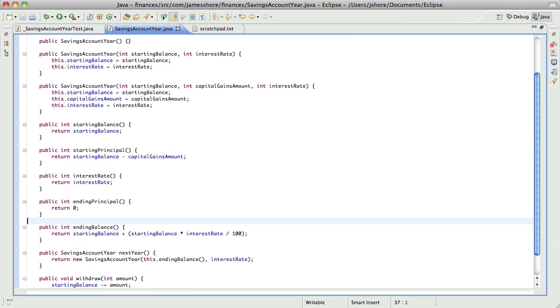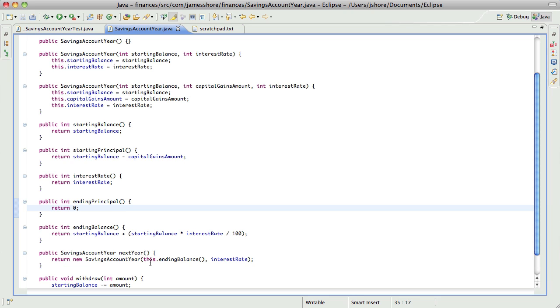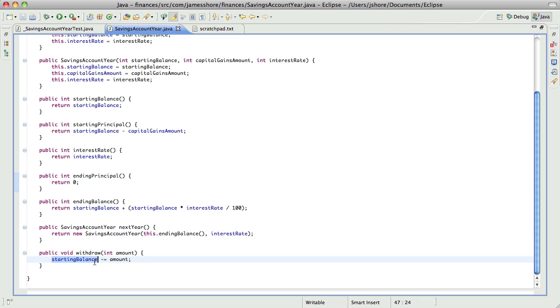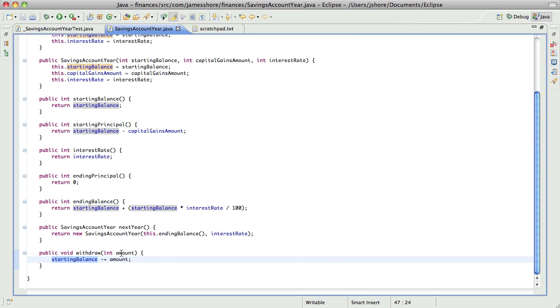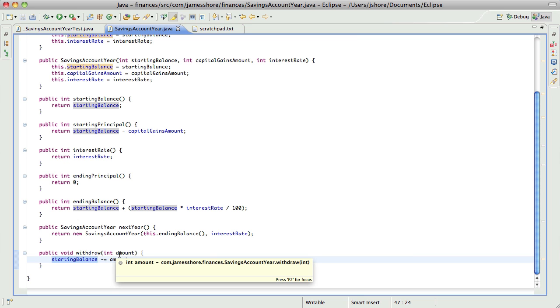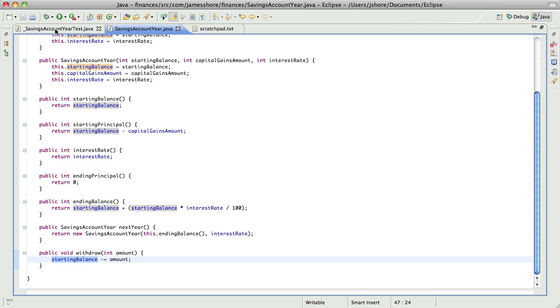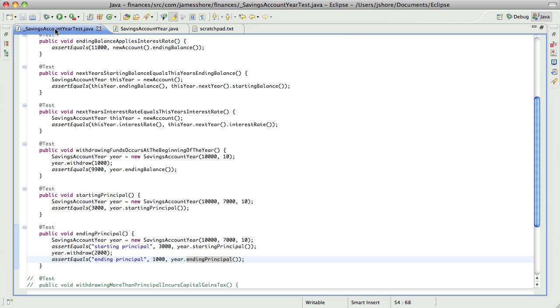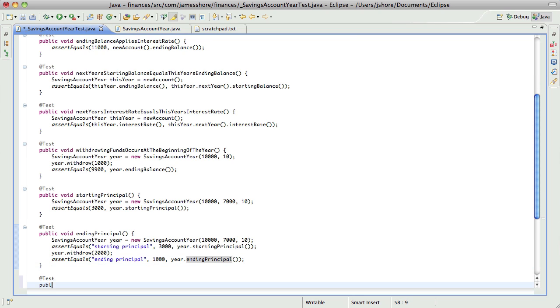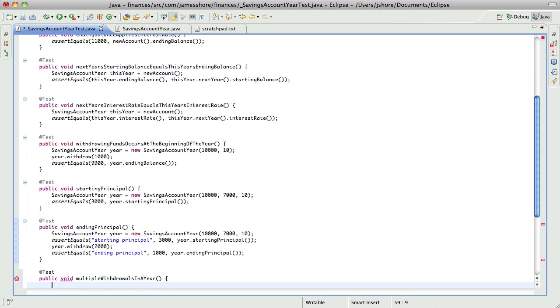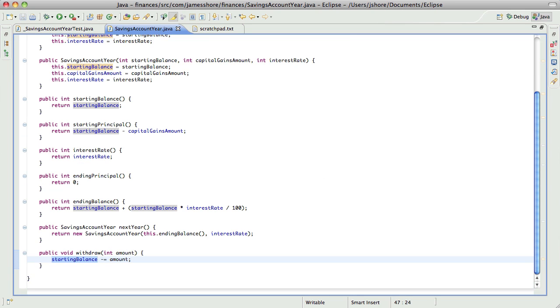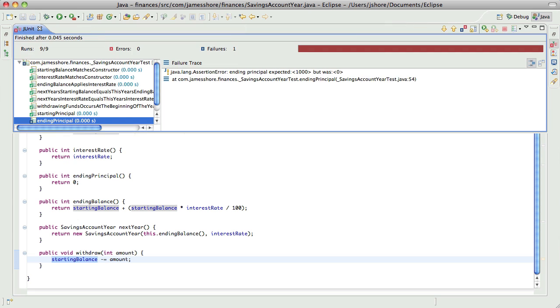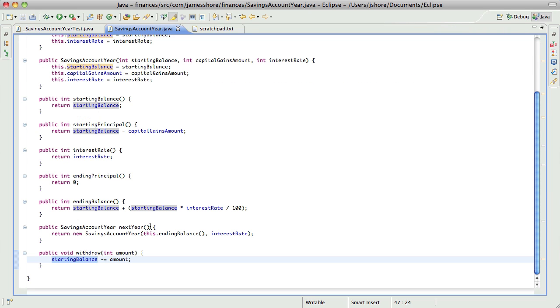Ending principal expected $1,000 but was $0, which is because I've hard-coded this. So here's an interesting question: what if, rather than having withdraw subtract an amount, what if we just keep track of how much we withdraw throughout the course of the year? Which will raise the question of multiple withdrawals in a year. Right now we should have a failing test. We're expecting $1,000, $0.